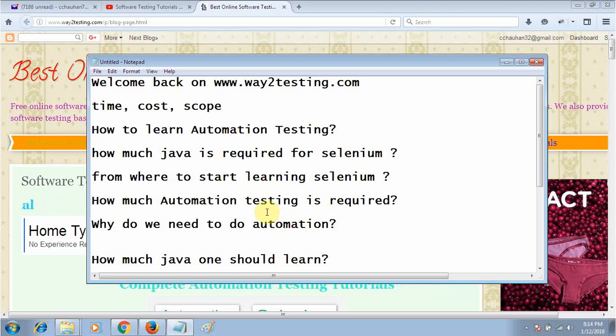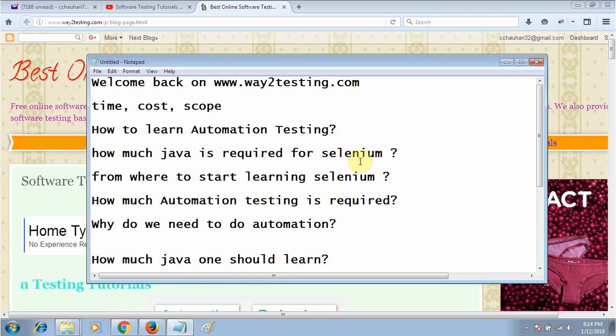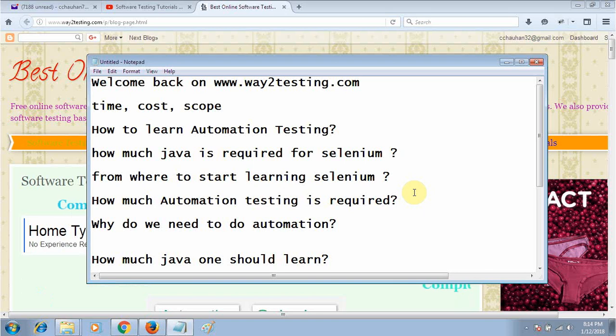People are investing some money on online tutorials. I will recommend no need to worry about these things. This is not a very tough task, it is very easy if you want to become an automation tester.